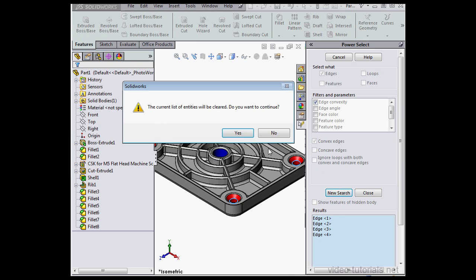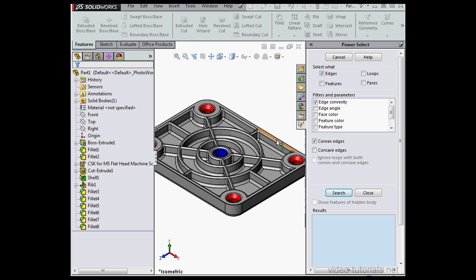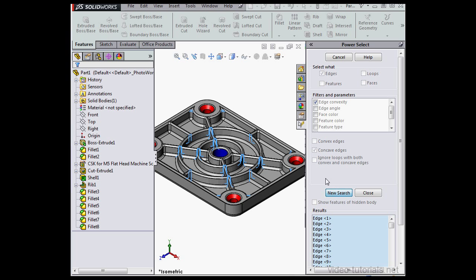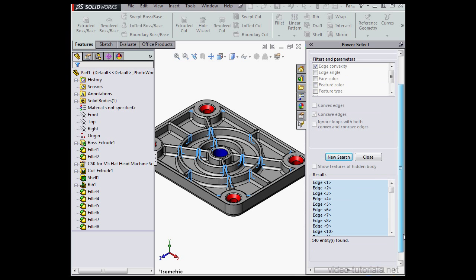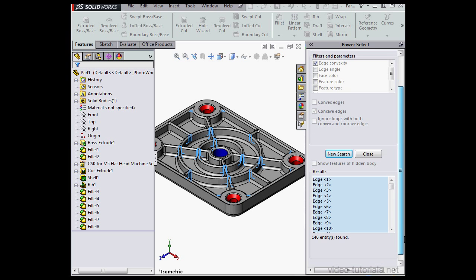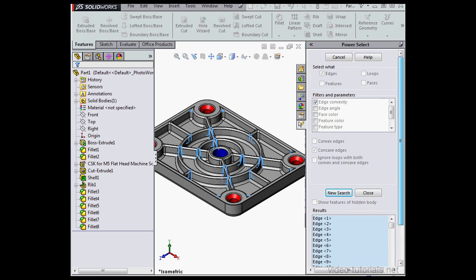Let's click New Search. The current list will be cleared, that's okay. Now let's select Concave Edges and search. We find many more edges this time, 140 entities were found.